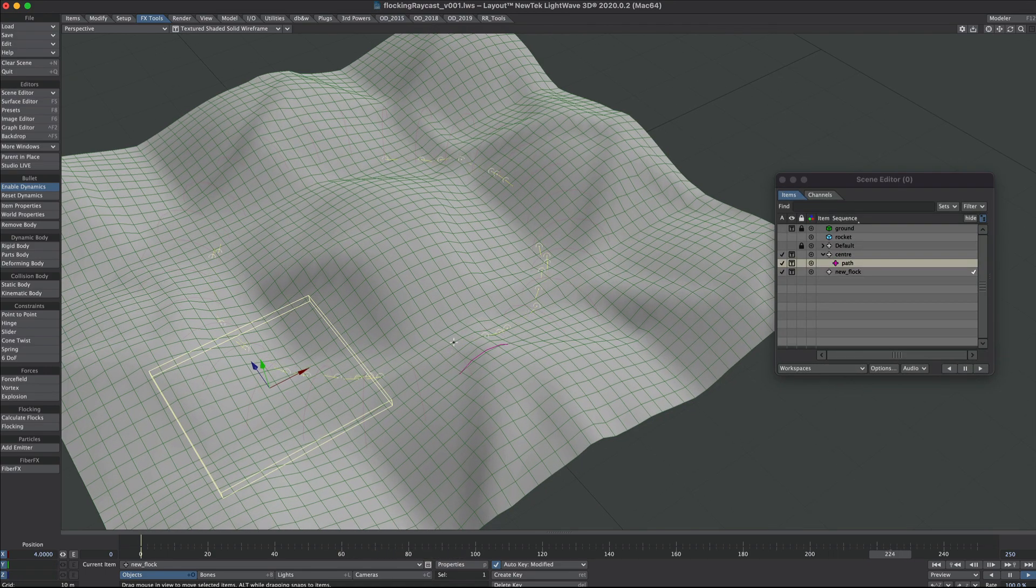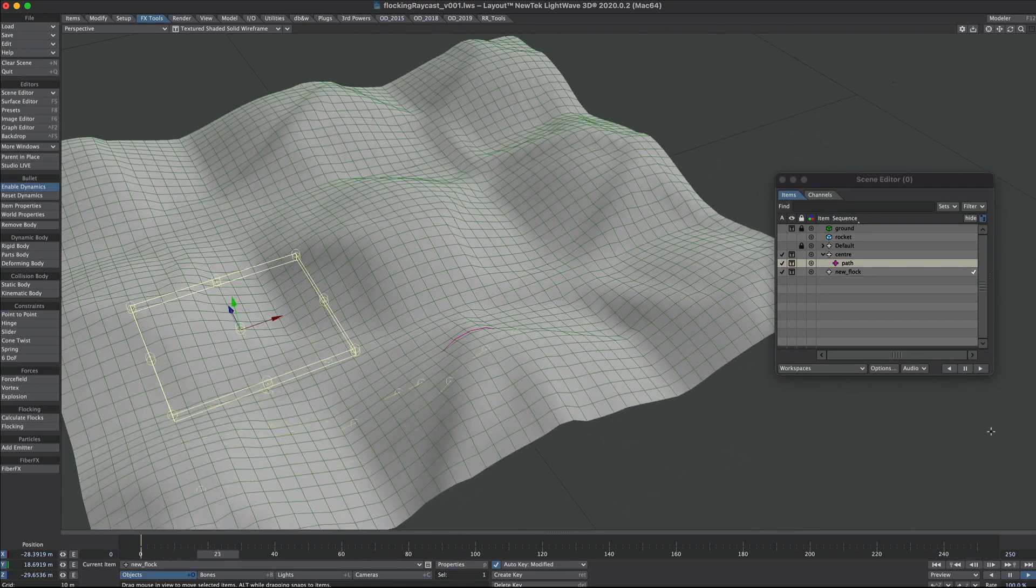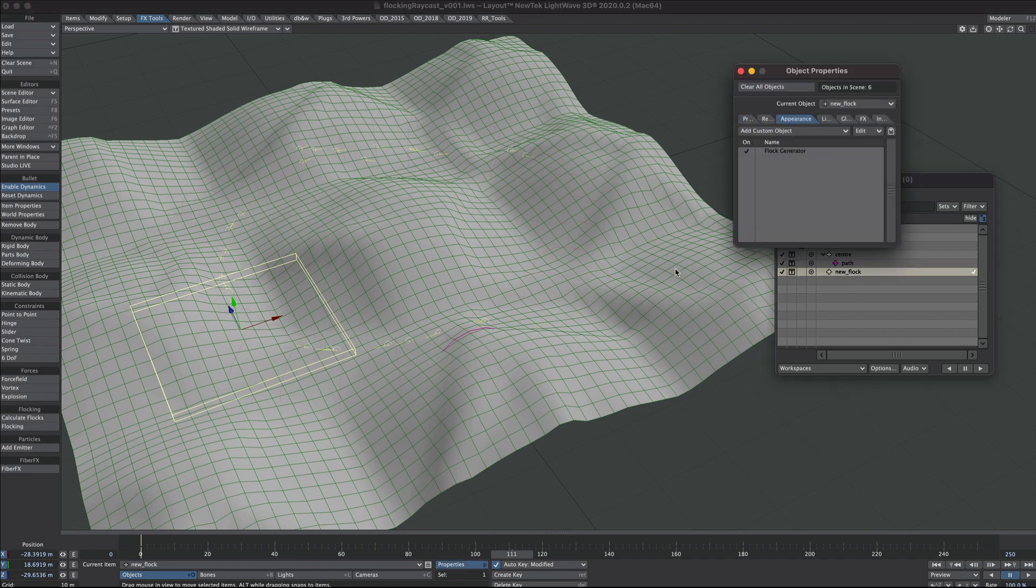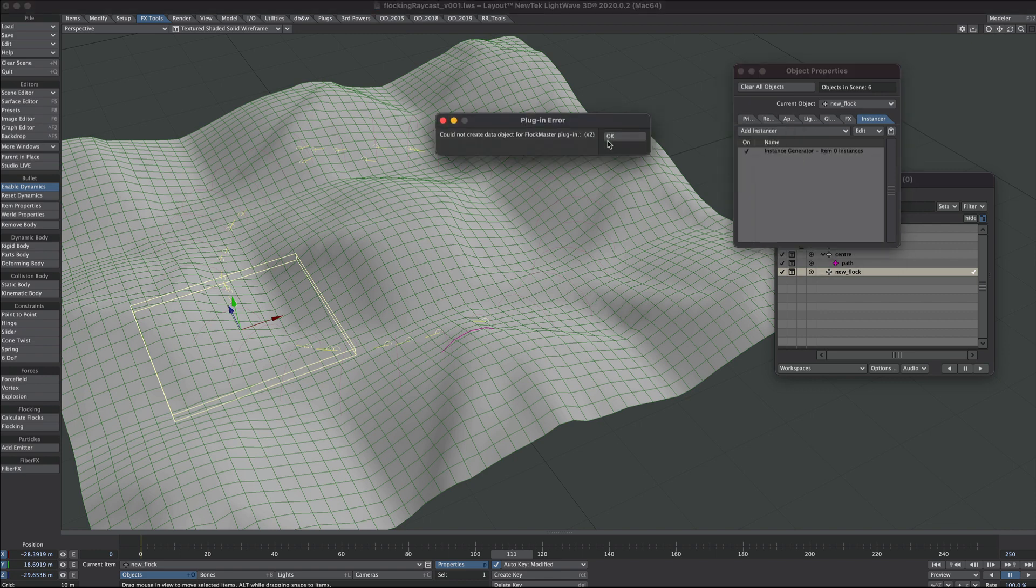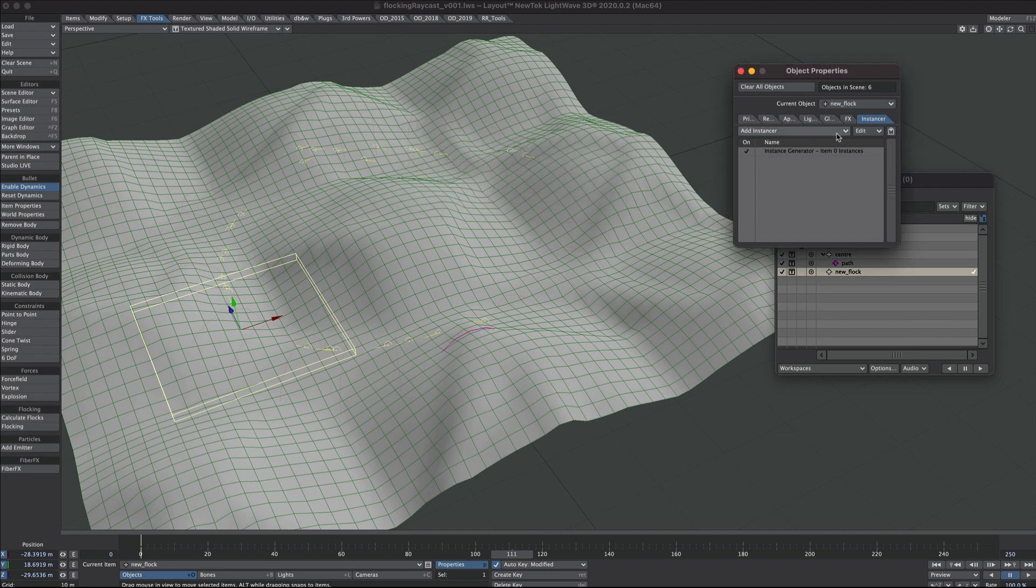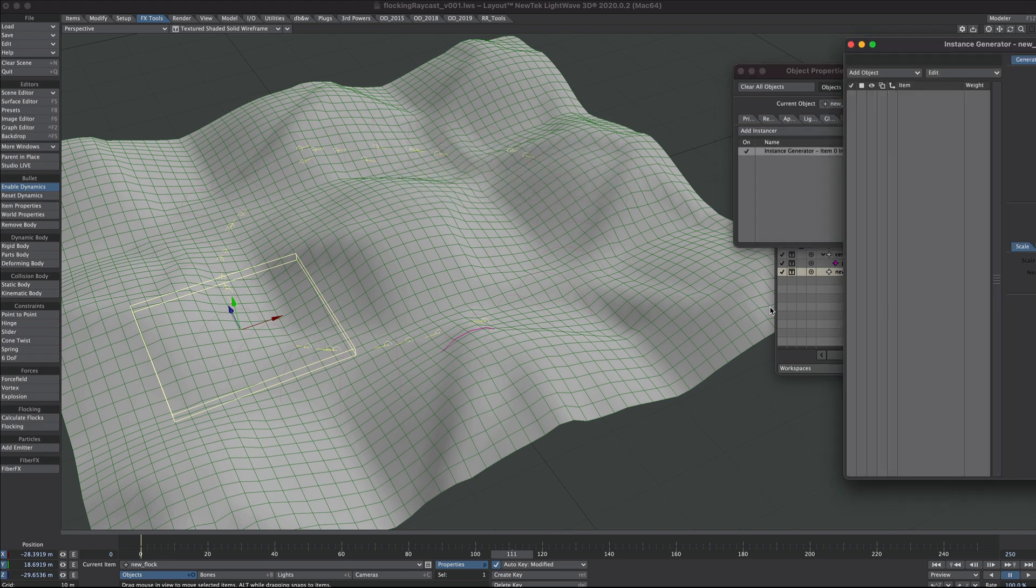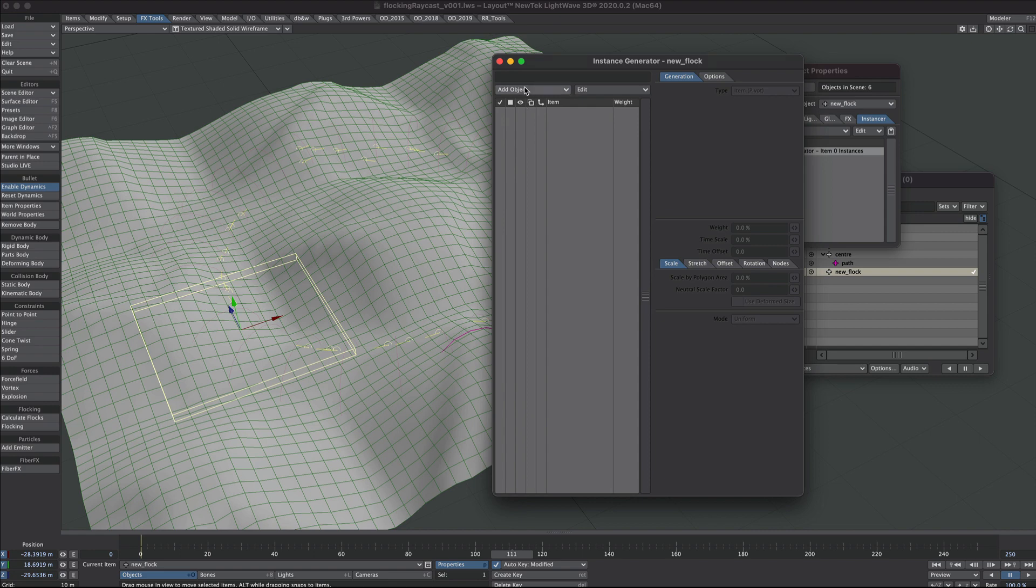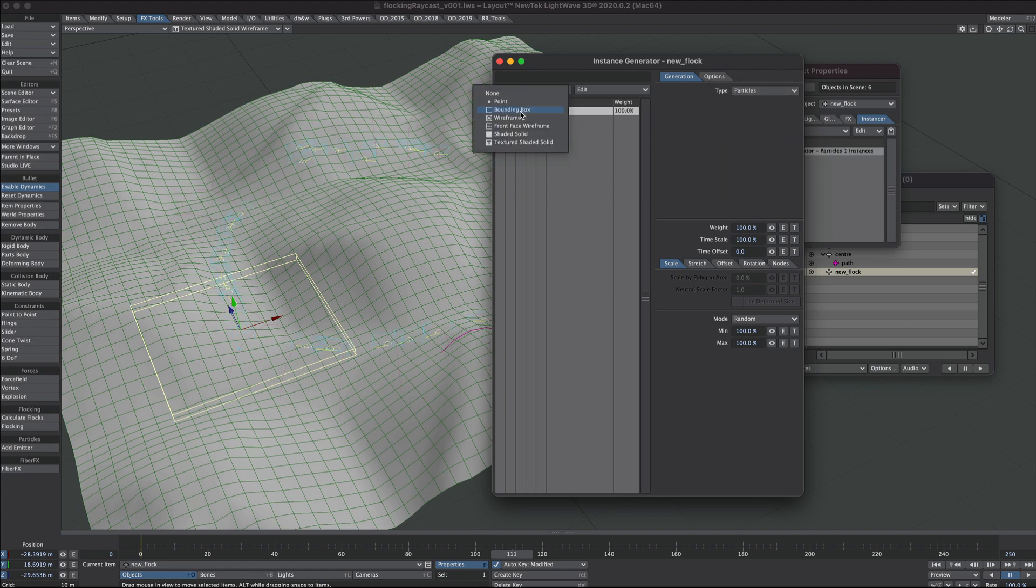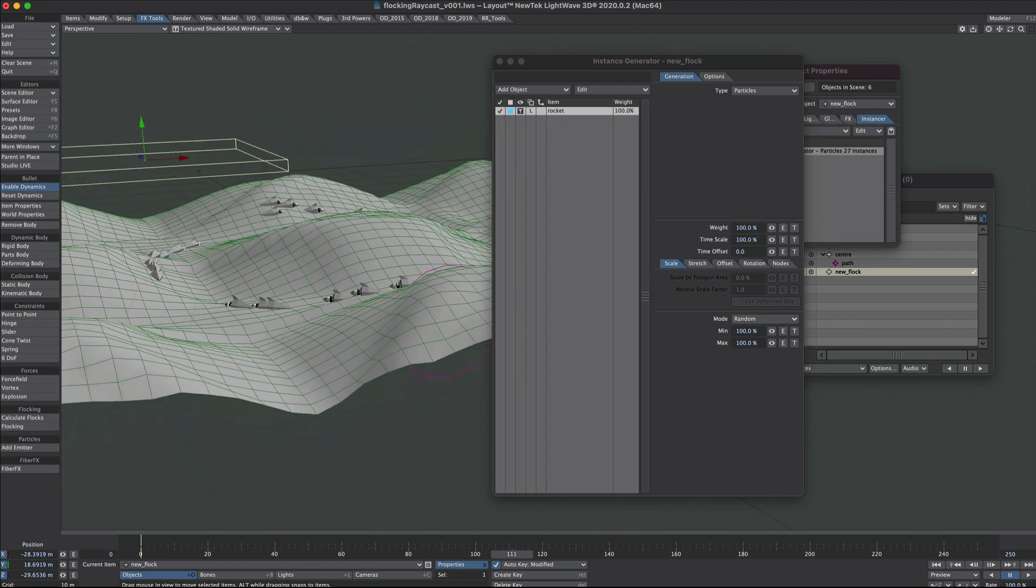All that's left now is to make it look nice. We'll get a reference in there, so select the new flock, press P for properties and add an instance generator. Double click on the instance generator, add object, I've got that little rocket. Select that and under type we will select particles, and we'll turn it on so we can see them.